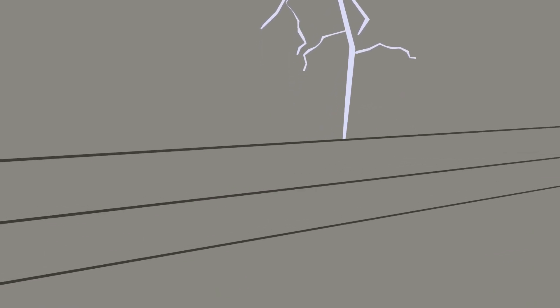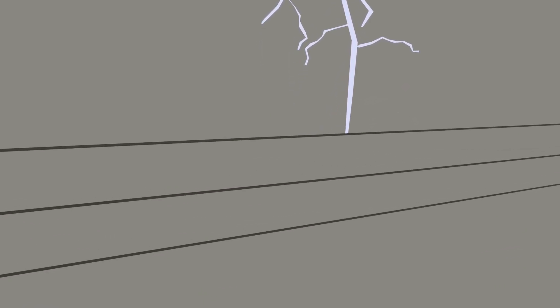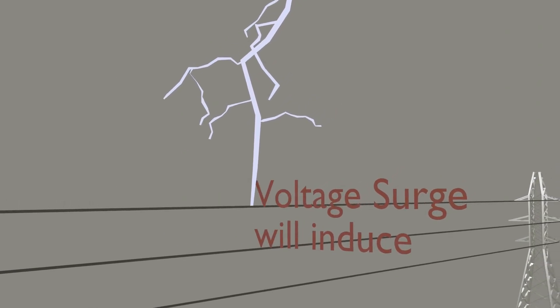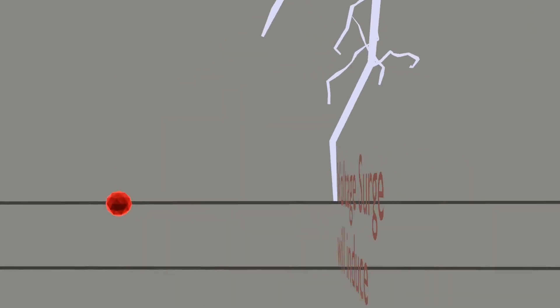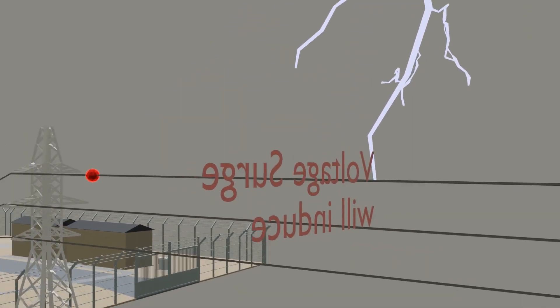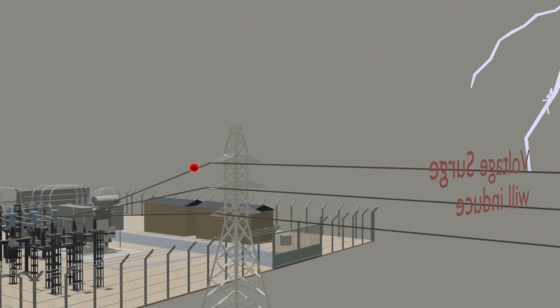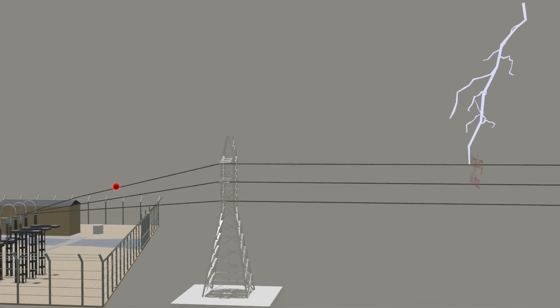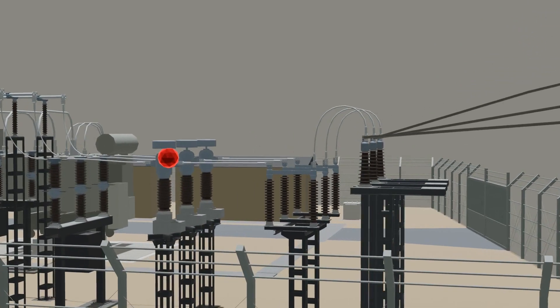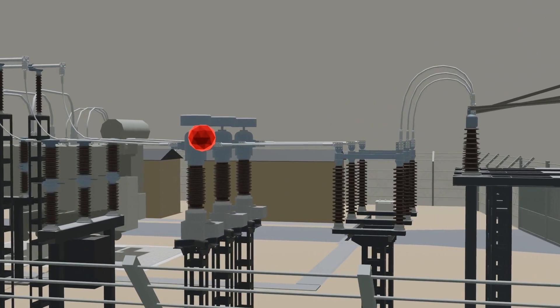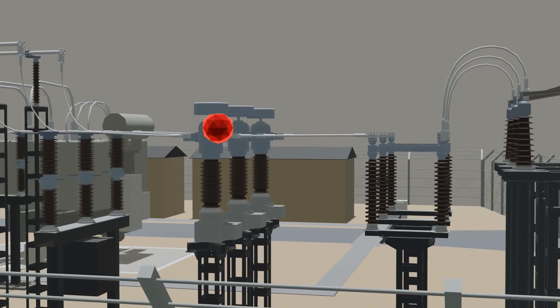The reason behind Lightning Surge is Lightning Strike on the system. When Lightning strikes a system, it will induce a voltage surge, and if this voltage surge comes inside the substation, it will fail or damage any equipment in the substation. So, to protect that, we need to use Lightning Arrester.